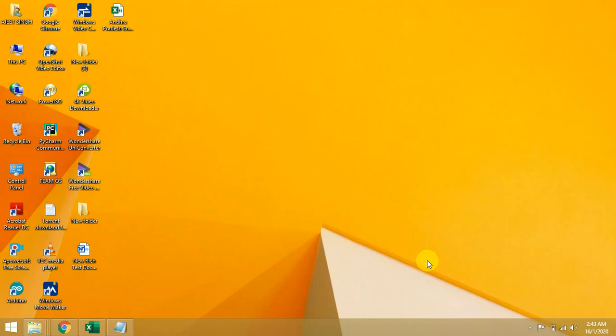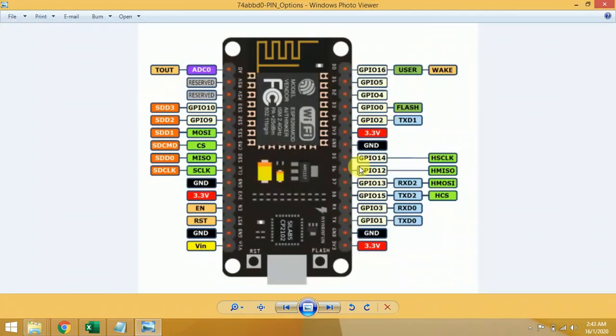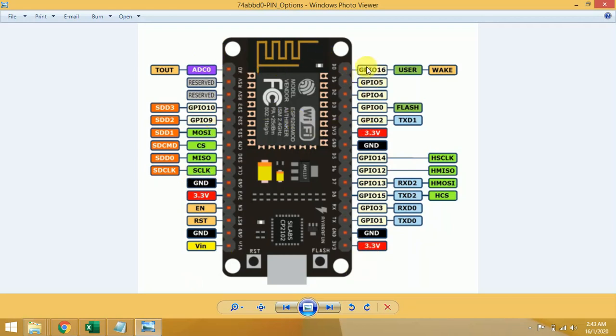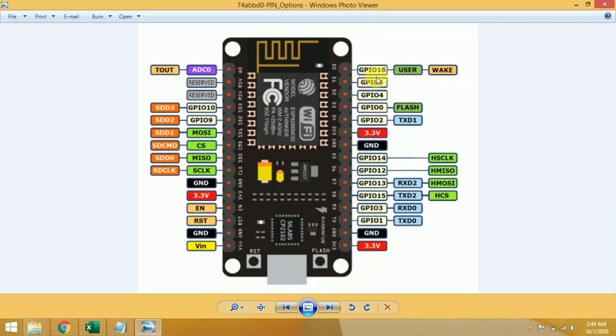The pin description of NodeMCU is: we have 30 pins on NodeMCU board, 15 on each side. We have GPIO 16, D0, D1, D2 through D8, and RX, TX. Actually we have 17 GPIO pins - GPIO means general purpose input output pin. We have 17 GPIO pins in which 11 we can use and 6 are reserved.